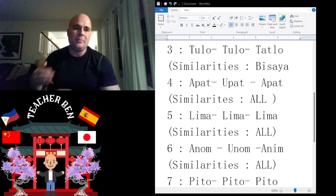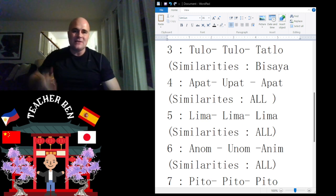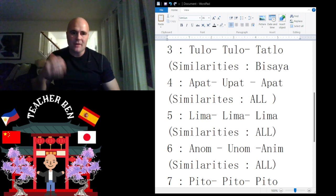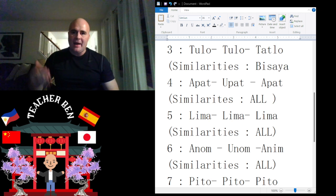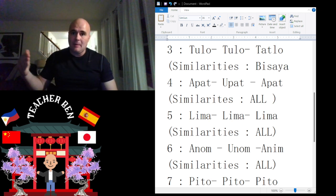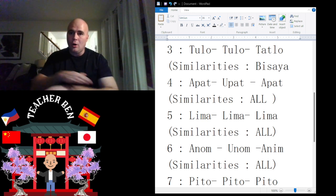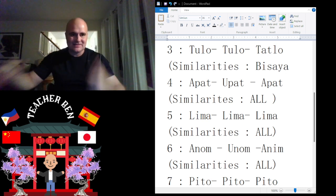Let's do Bicol. We have four is opat. In Bicol, we have opat. In Bisaya, we have upat. Okay, similar. And Tagalog, we have apat again. So similarities, all, all of them. Yes.